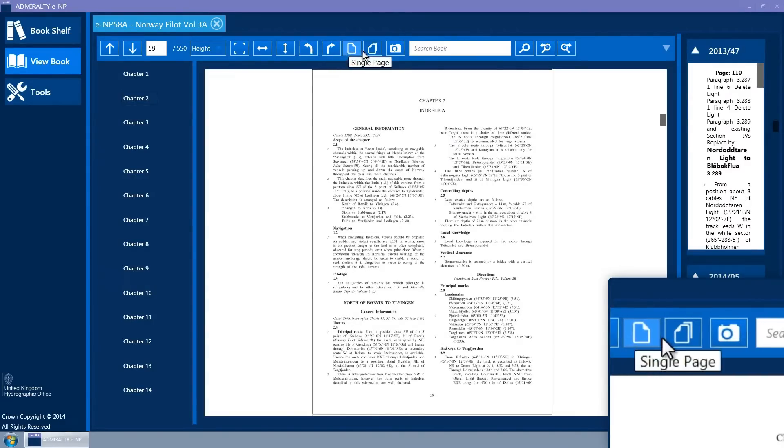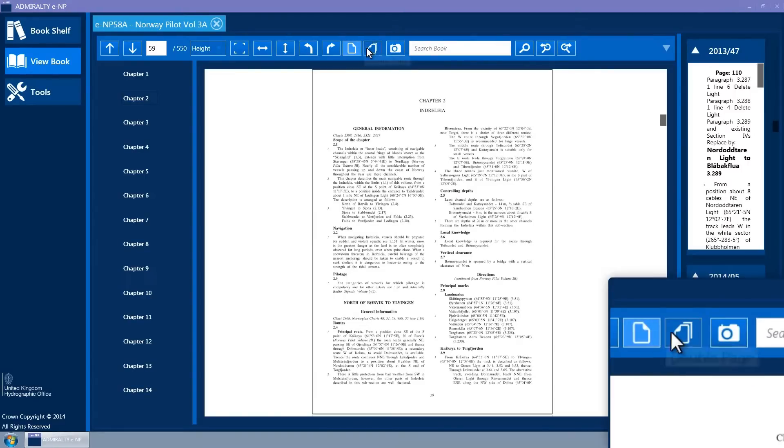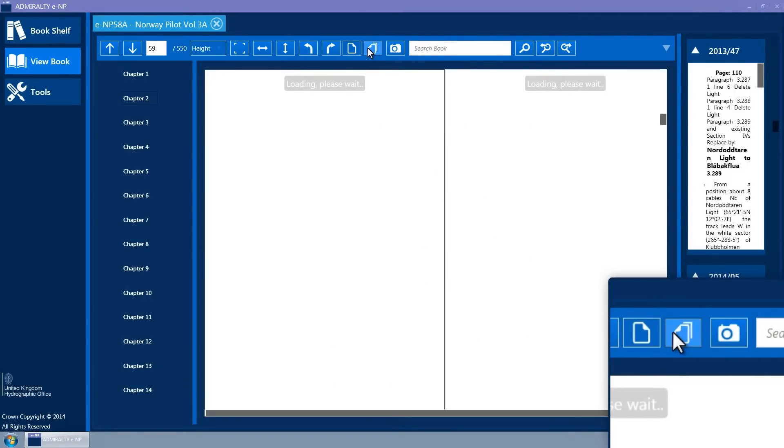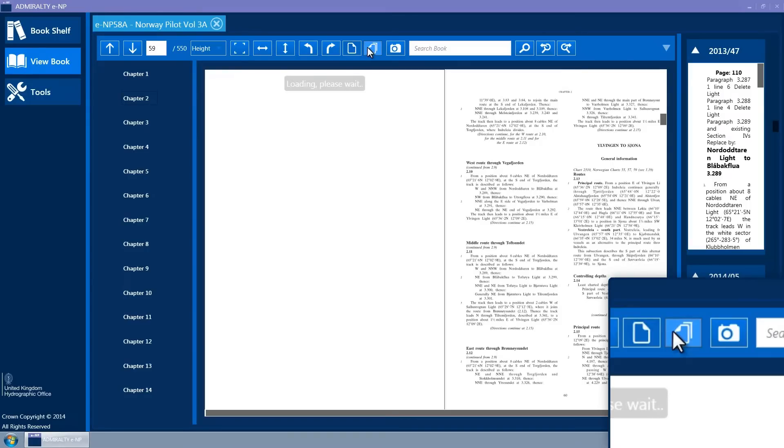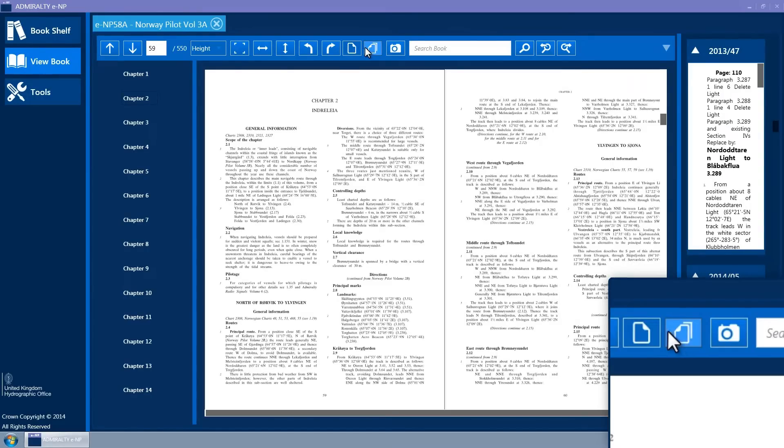The book view supports single or double page views. The toolbar contains two toggle buttons to switch between single page and double page views.